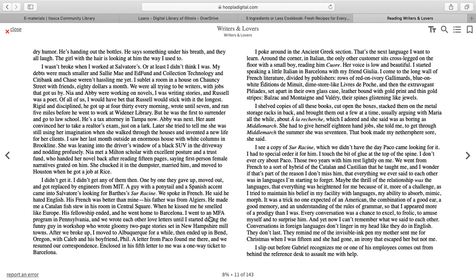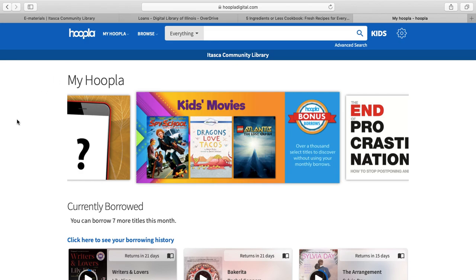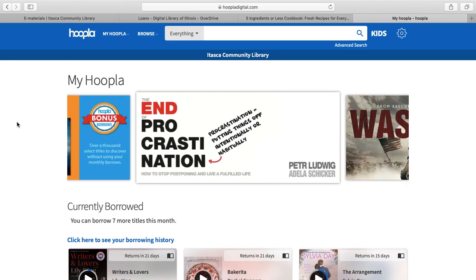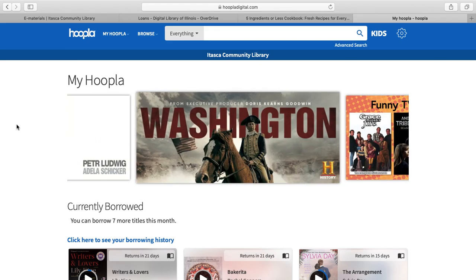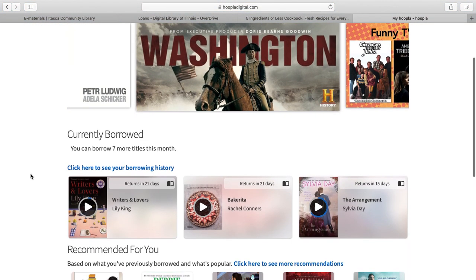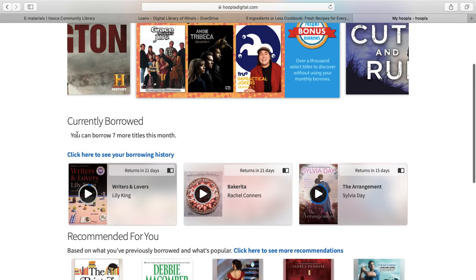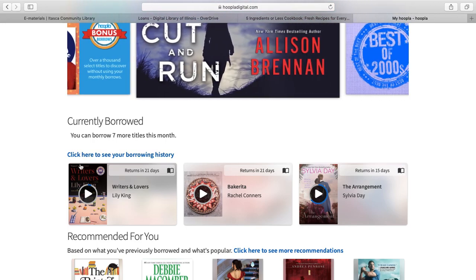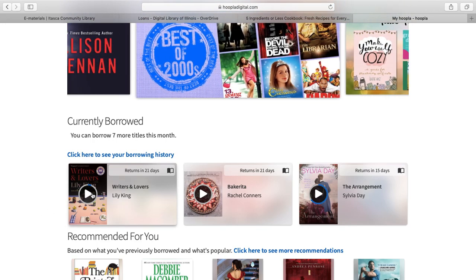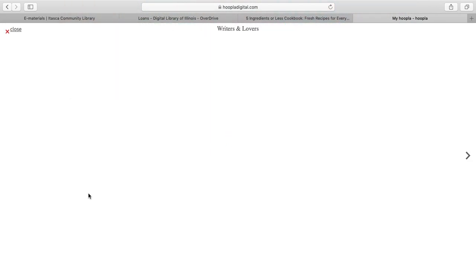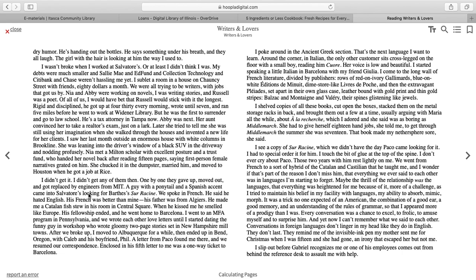To show you how to access the book again after you exit: press Close to exit, and it brings you back to your homepage with your account. Scroll down and it shows what you currently have borrowed. To read, click the Play button — the little triangle — and it will bring you right back to the page you were on.